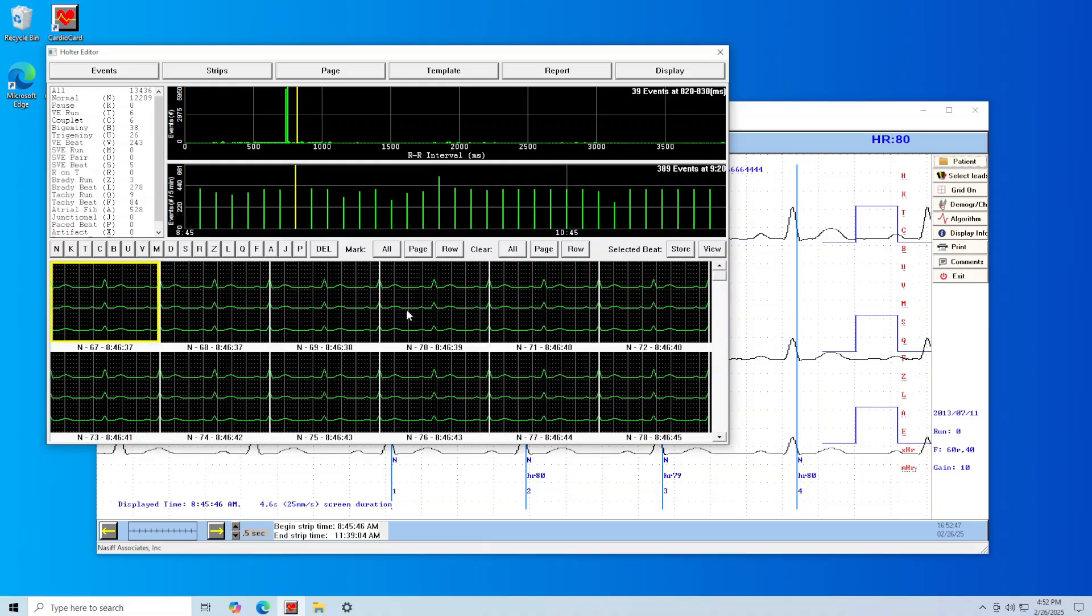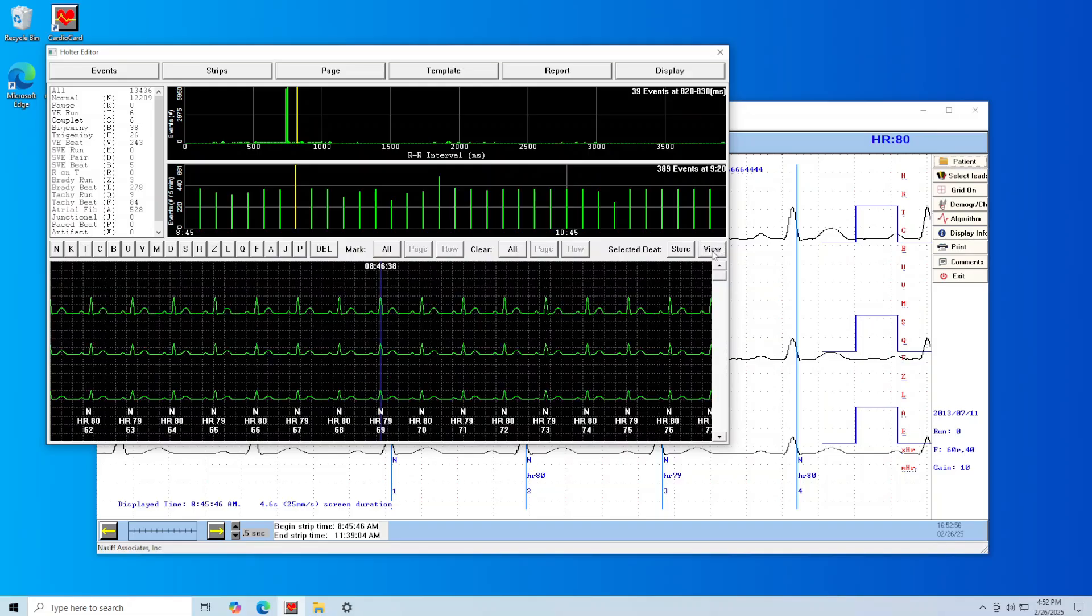To view a section of test, select the section once so it is highlighted in yellow and click on View. This will expand the view of the selected time section of your Holter test. To go back to the condensed view, just click on View again.